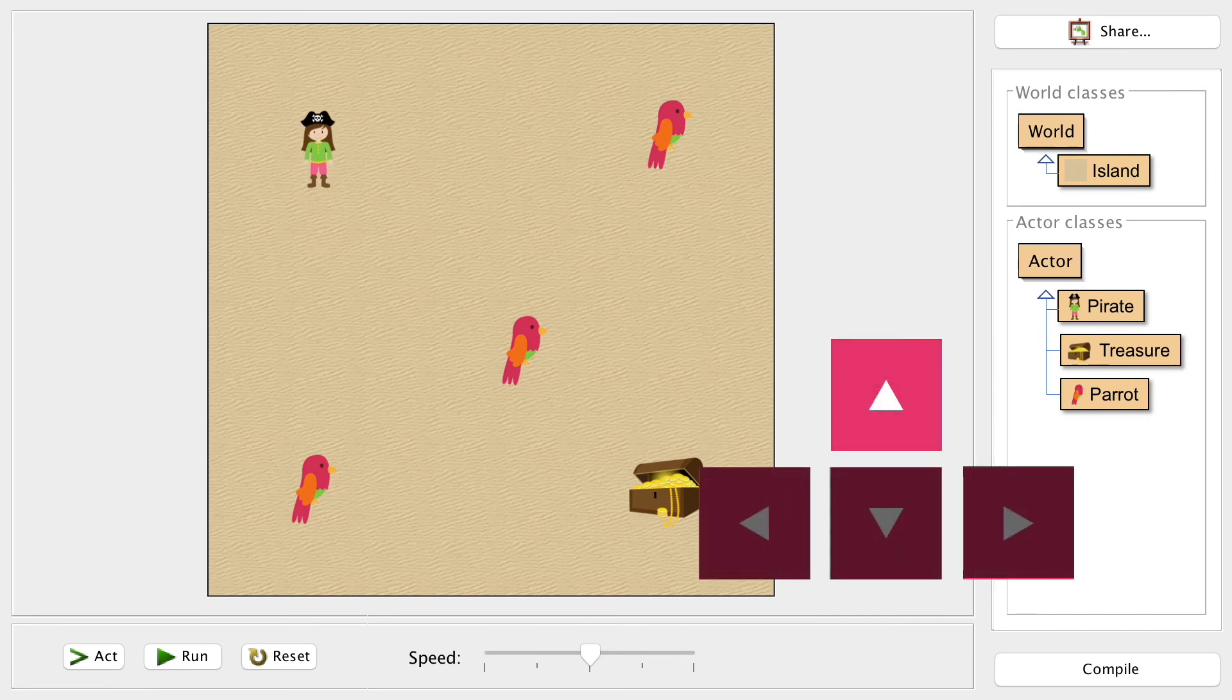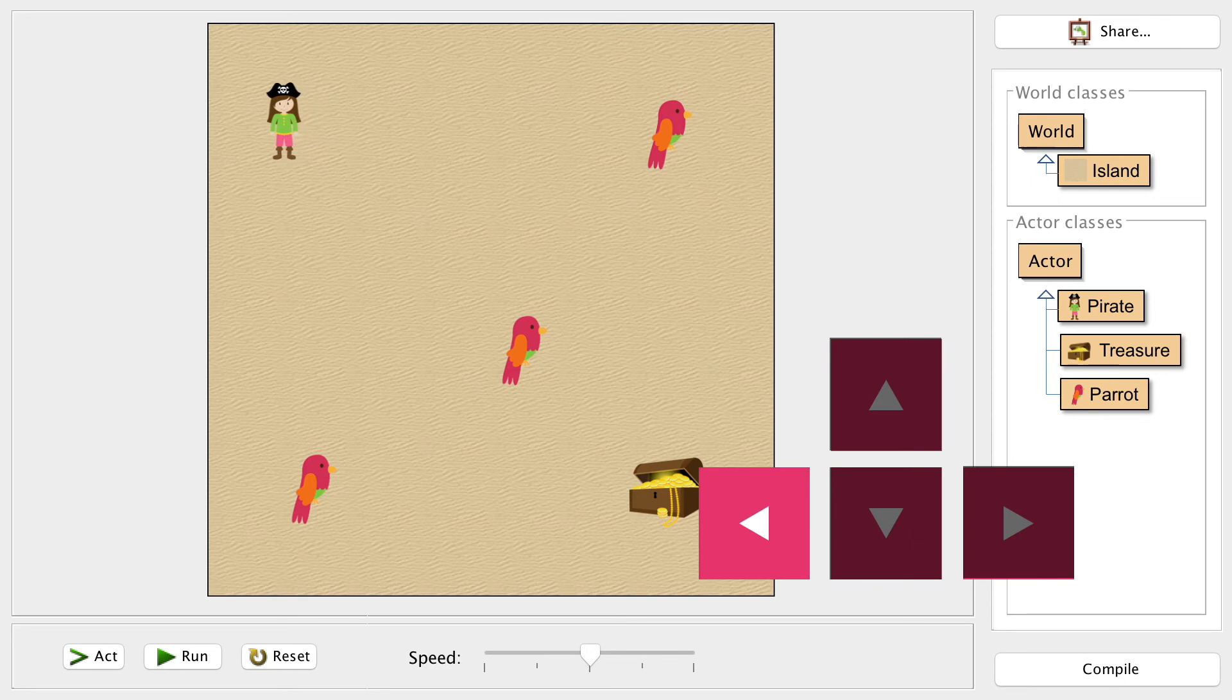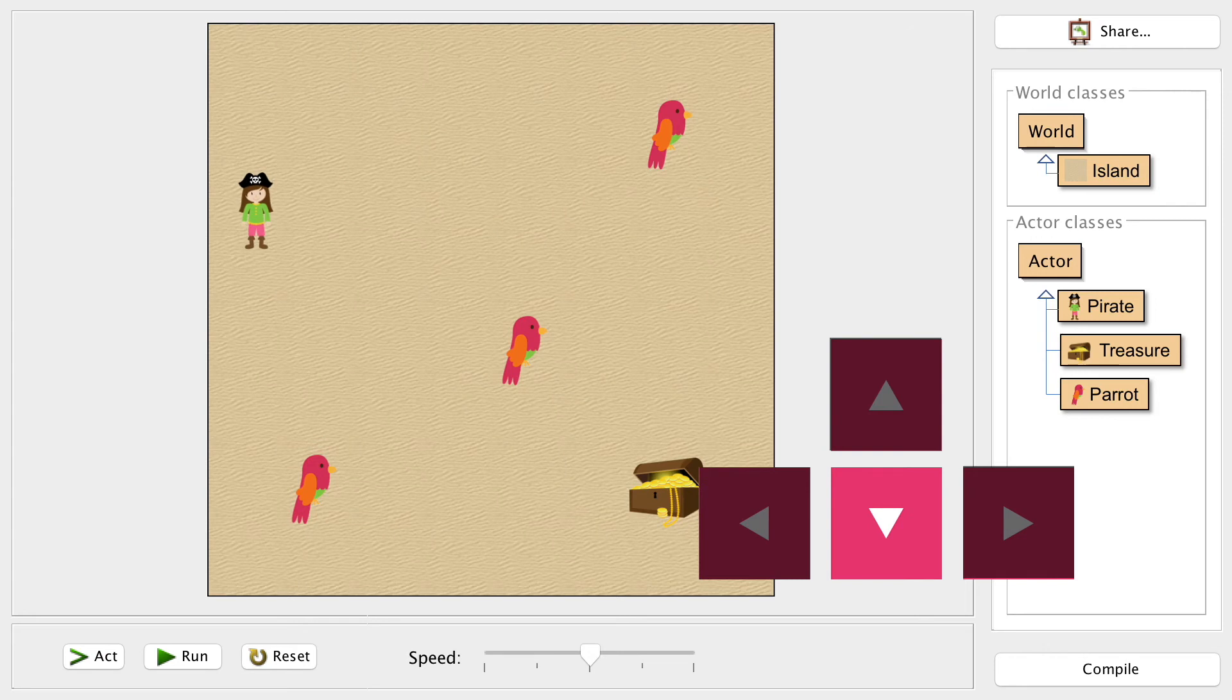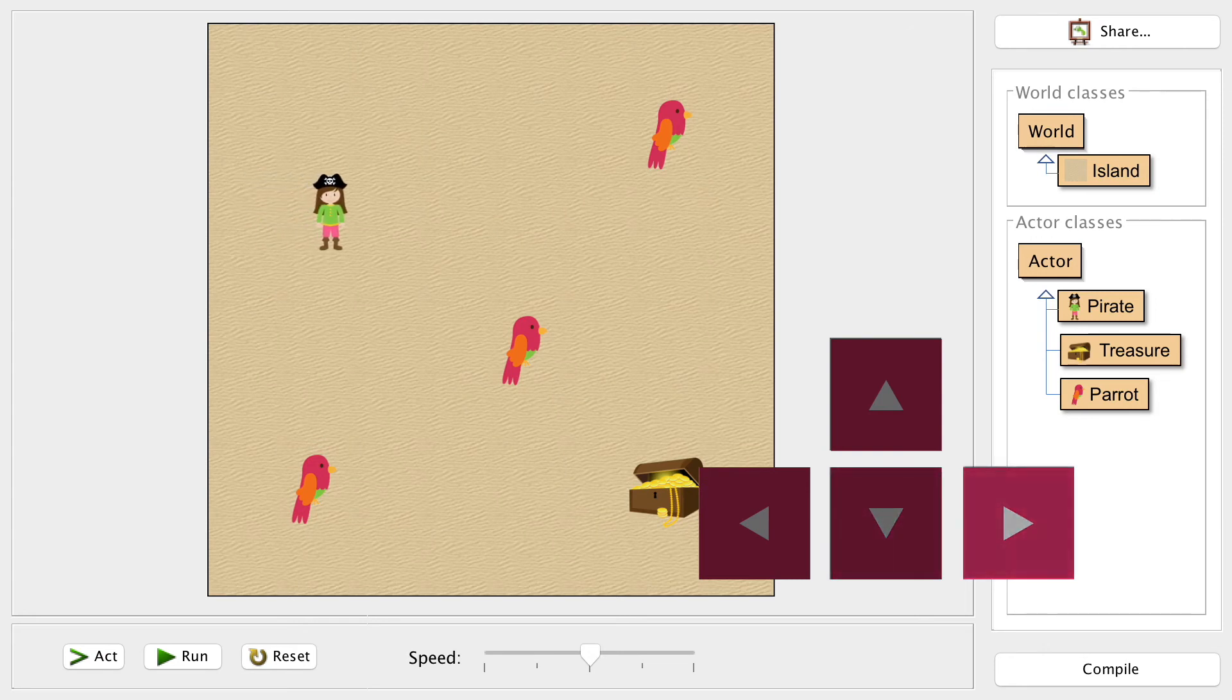Up. Yes that works. Let's try left next and yes there she goes over to the left. How about down? Sure enough she travels downwards and finally right. Yes she's moving the right way.